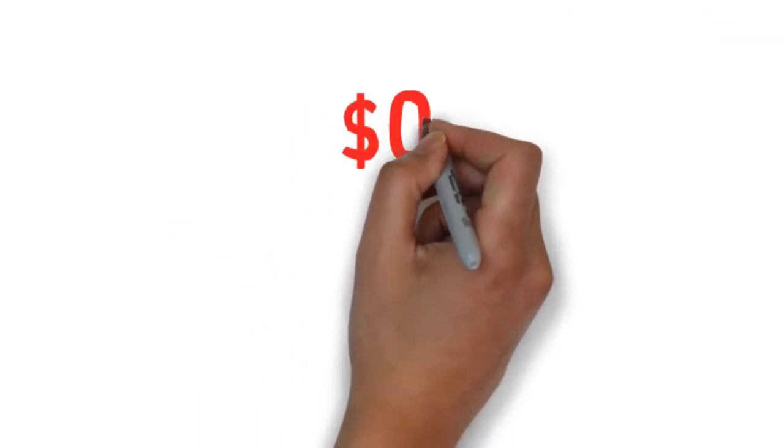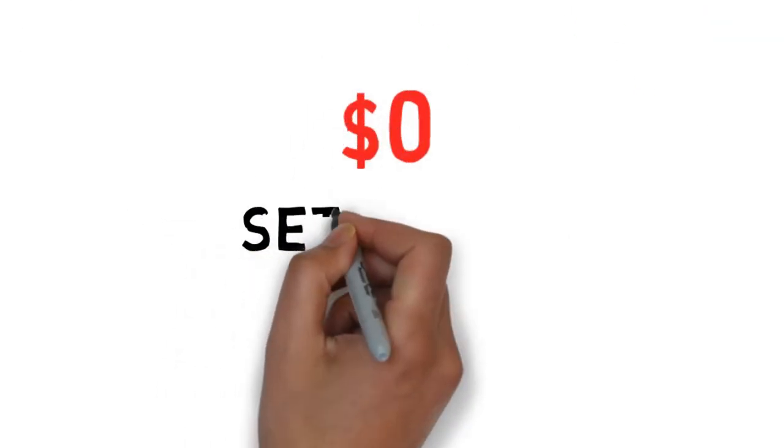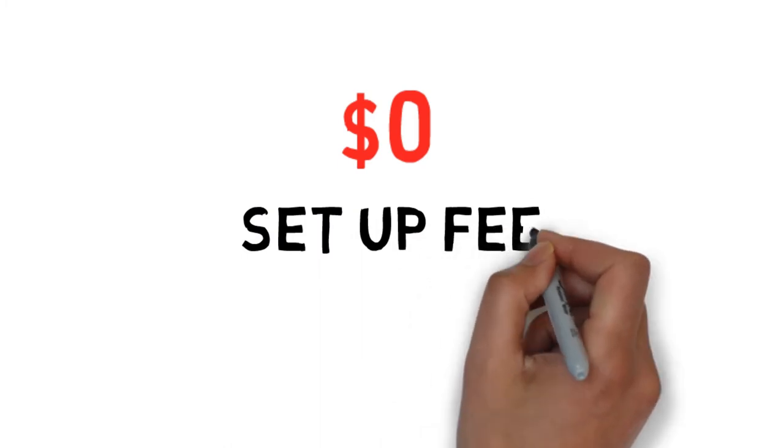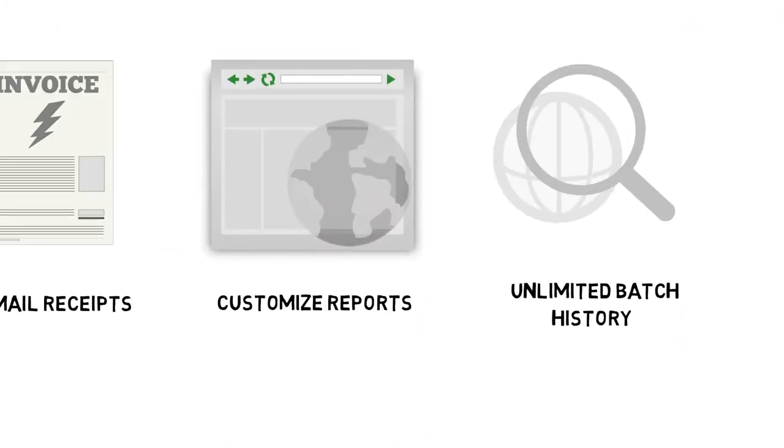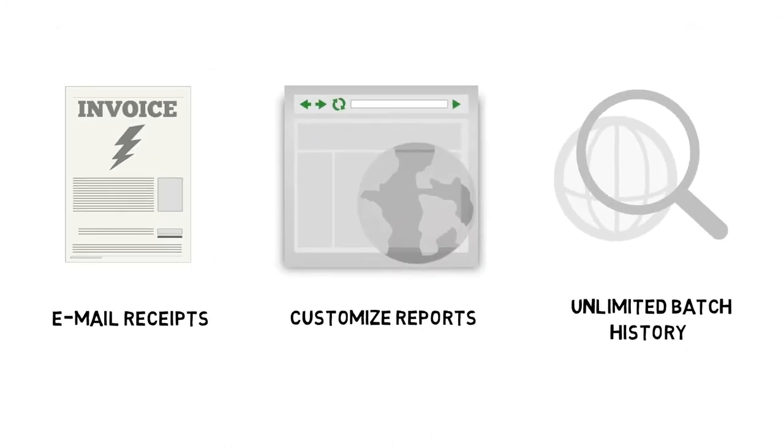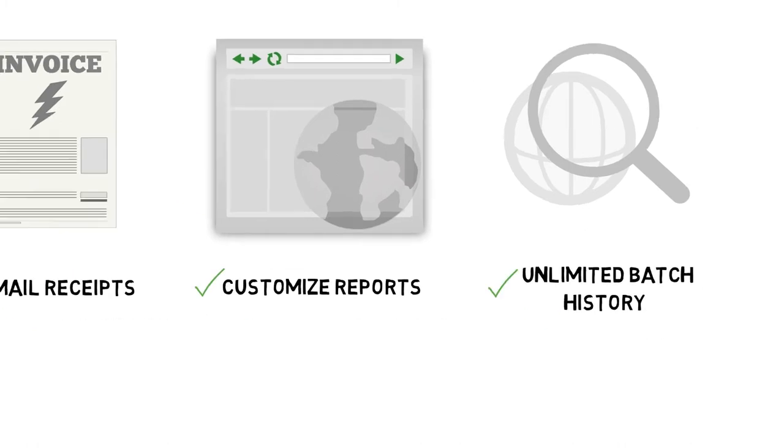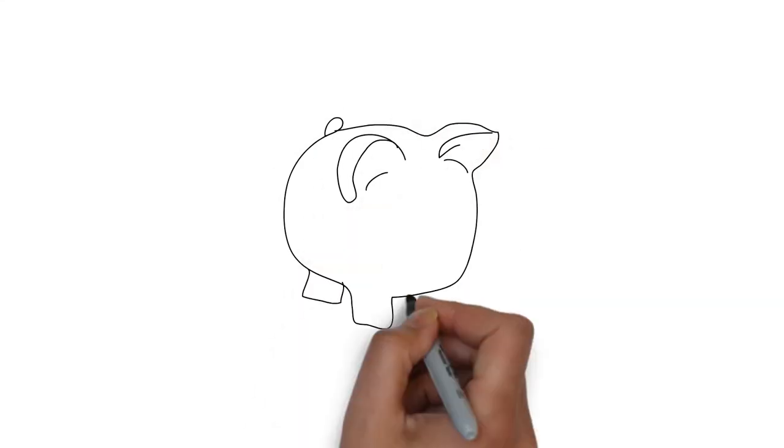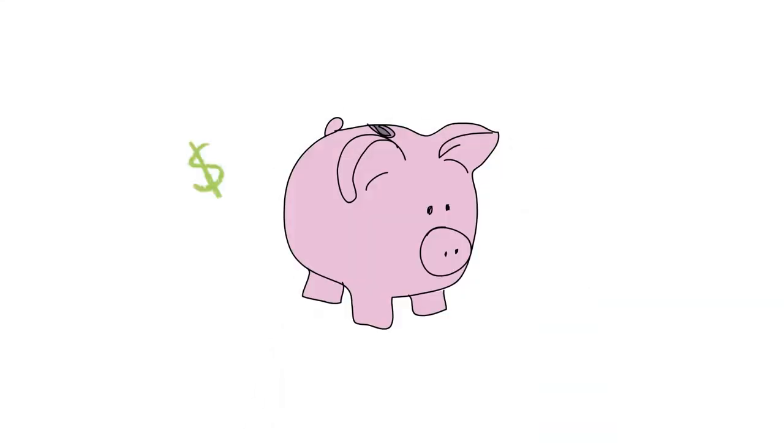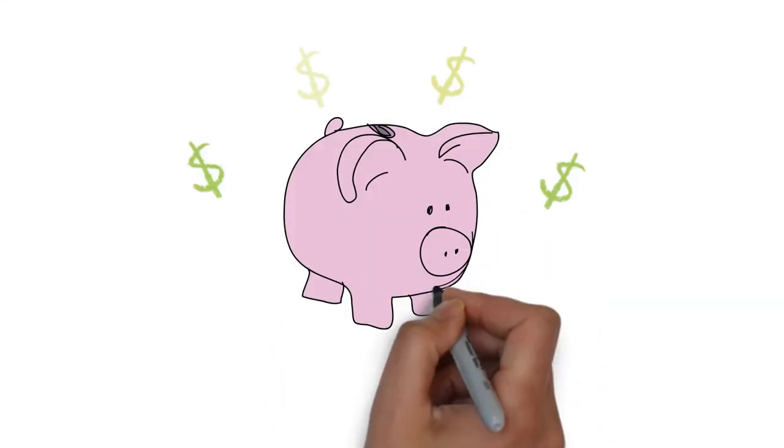eBiz Charge comes with zero dollars in setup fees and allows you to email receipts to your customers, customize your reports, search for data from any point in history and save a ton of money on your processing fees.